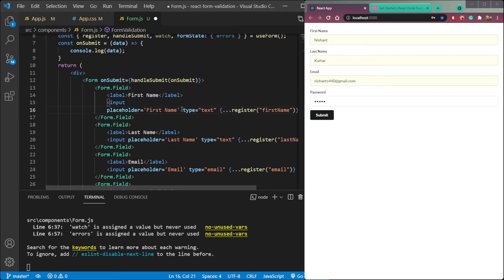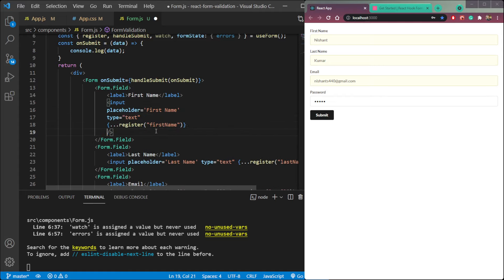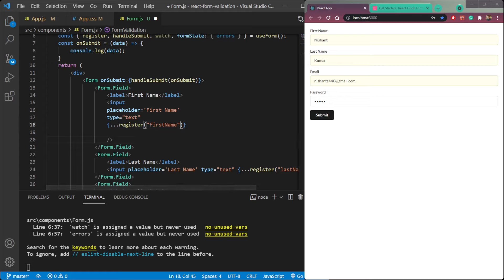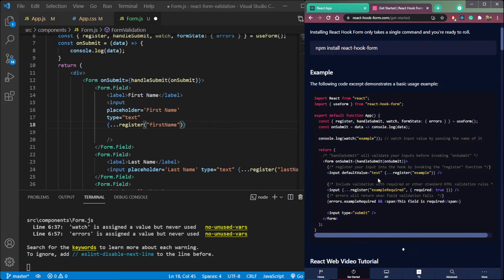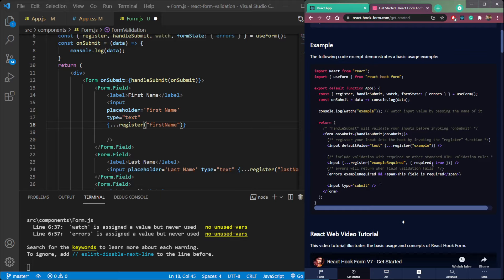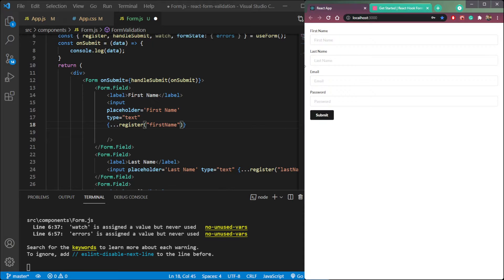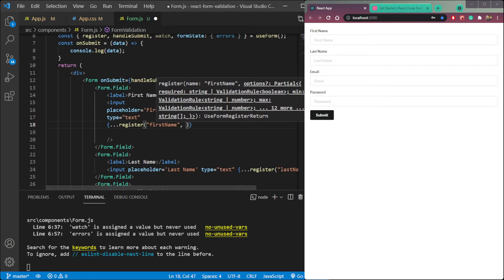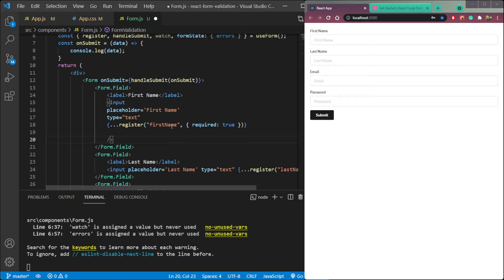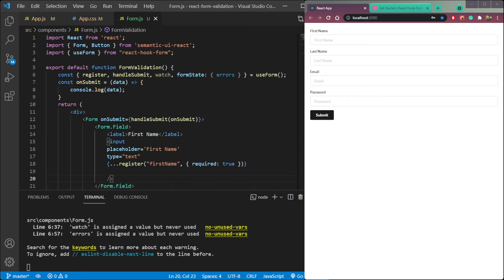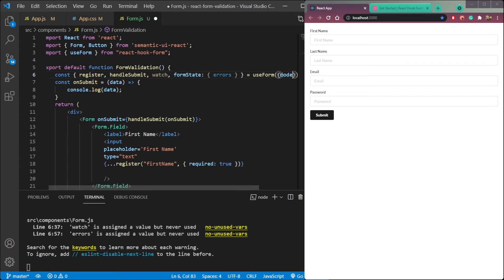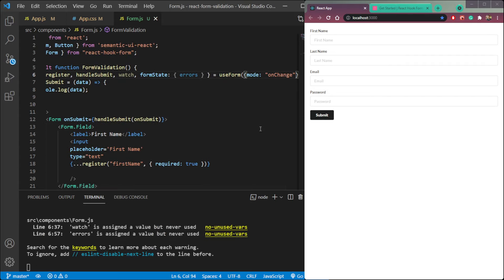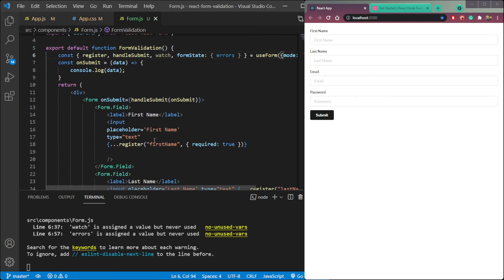Let's say we enter some name which is wrong, or we enter a number in the first name input box — in that case we should see the validation errors. Let me give you a practical example. First, let's demonstrate 'required' — let's make all four fields required by adding required: true after the field name. Now click submit and nothing is happening, so we need to declare the mode here as 'onchange'.